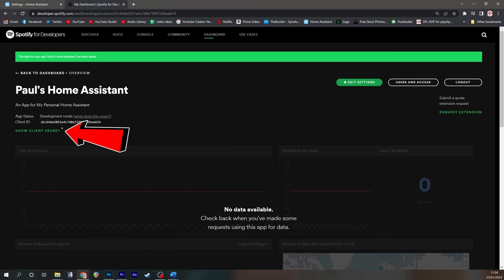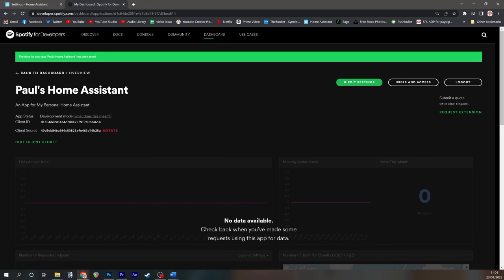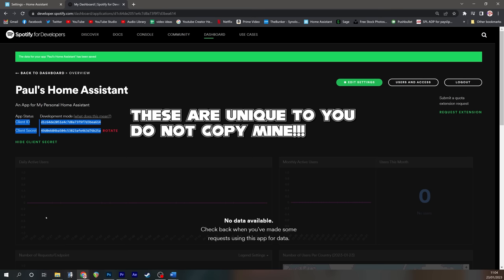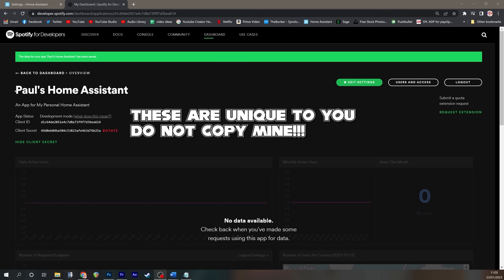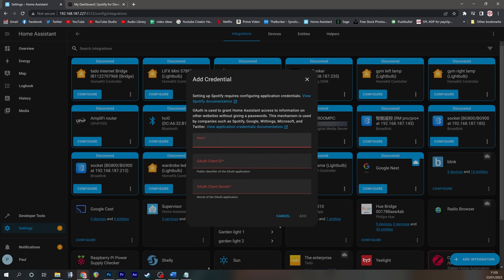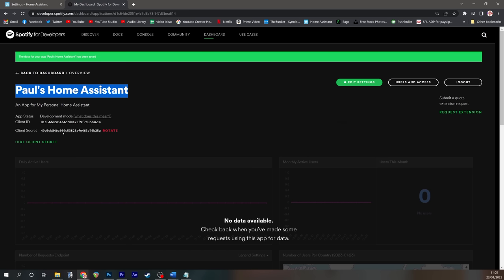If we now go to show client secret, we can take a note of both the client ID and the client secret to be able to copy and paste into home assistant. So we'll start out with the name. We're going to copy Paul's home assistant.